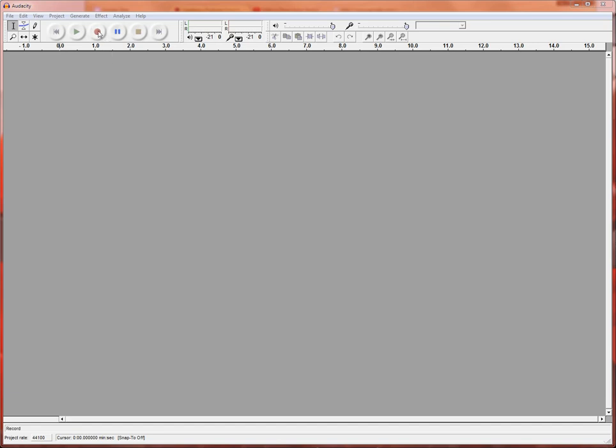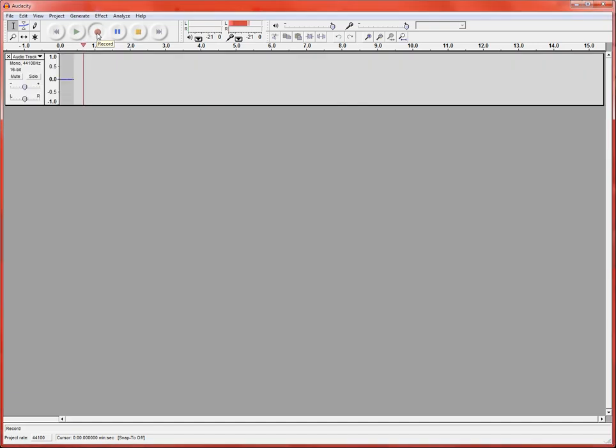The first thing we're going to do is just record the narration part of your podcast. You should have already written your script. At this point when you're ready to record, you just click that red circle button. So I will click that and just record some nonsense here. Isn't it a lovely day? The wind is blowing and we are having a good time.